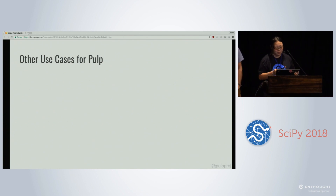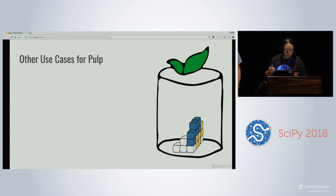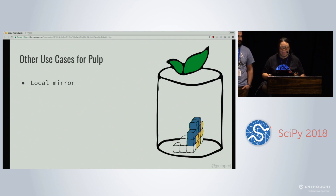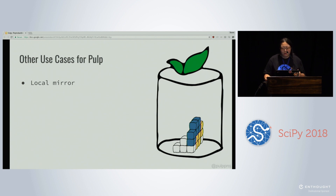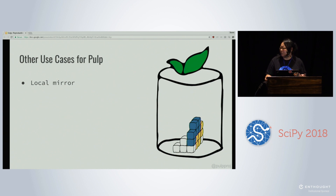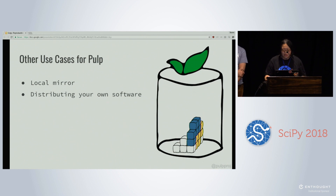Let me quickly talk about a couple of other use cases for Pulp. One is to create a local mirror. Having a complete Python Package Index mirror can help you conserve bandwidth, especially if you're in a remote location — you download all of PyPI to a single machine once, and all updates are performed from that local network machine. Or if you're working for the government, there might be rules about which packages you can pull in. This can be done by running a Pulp mirror with whitelisted packages. Another use case is distributing your own software — if you don't want to or aren't allowed to upload to PyPI, Pulp is a great way to share packages internally in a pip-consumable way.